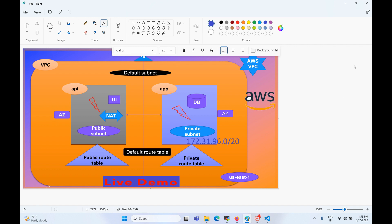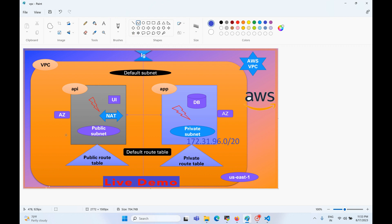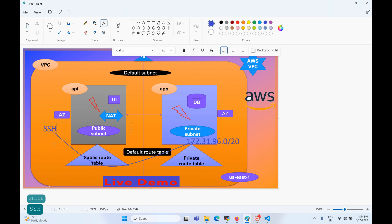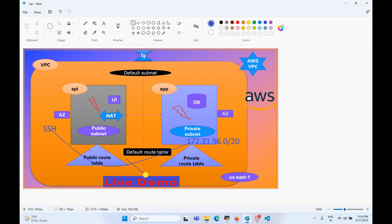I have already talked about this architecture diagram in the VPC session. Here I have one public subnet and one private subnet. In the public subnet I have the API, and in the private subnet I have the app or DB server. If you want to SSH to a particular private subnet EC2 instance and you try SSH directly from the SSH client to the private IP, it will not allow it because there is no public IP.